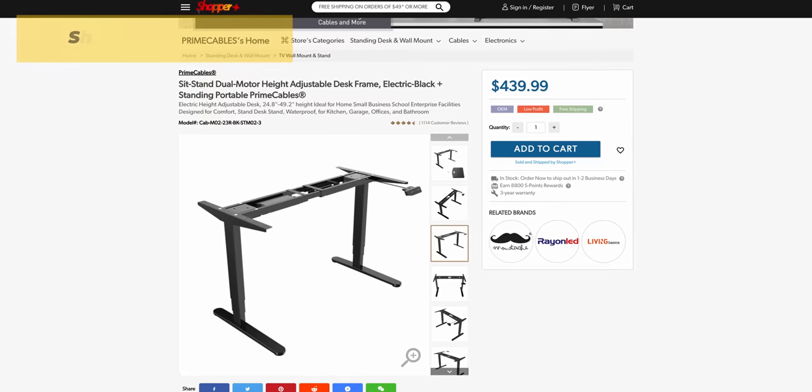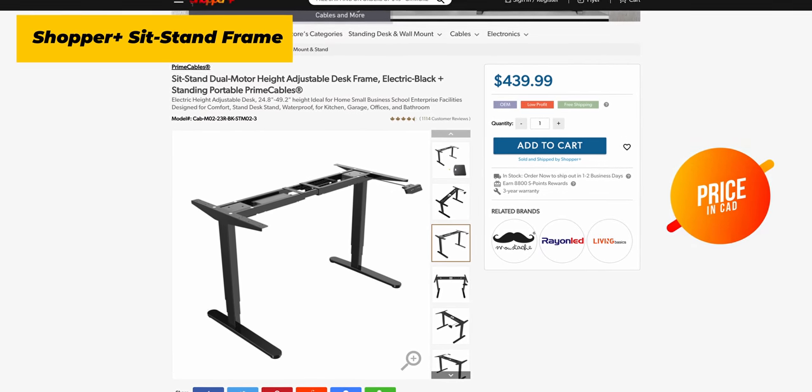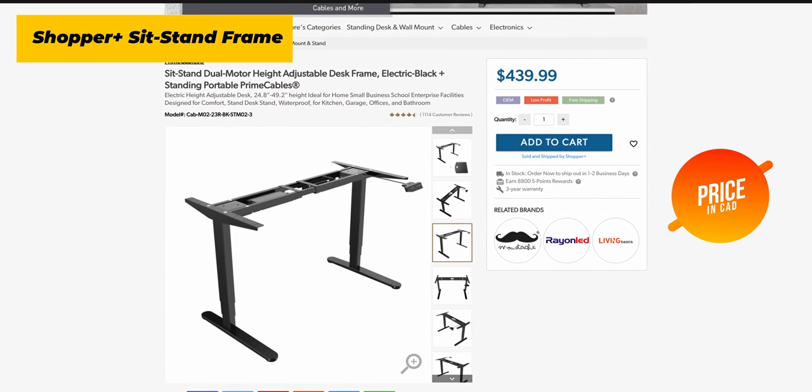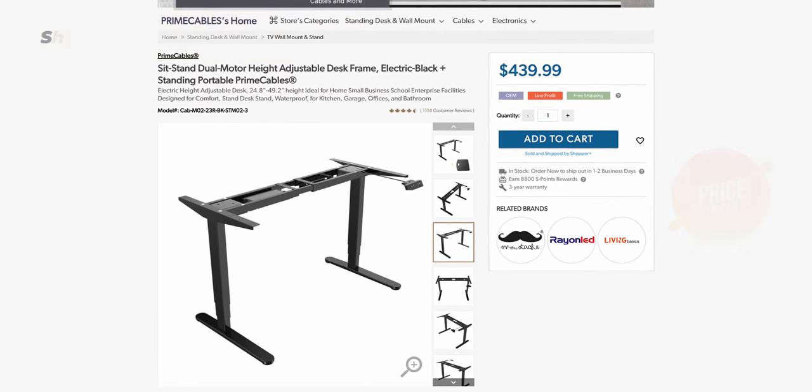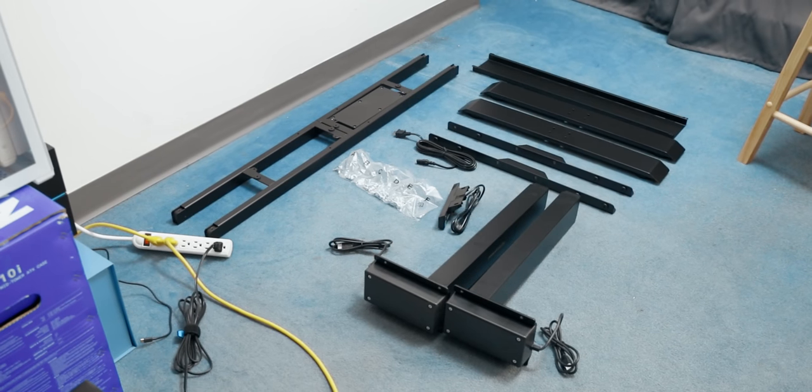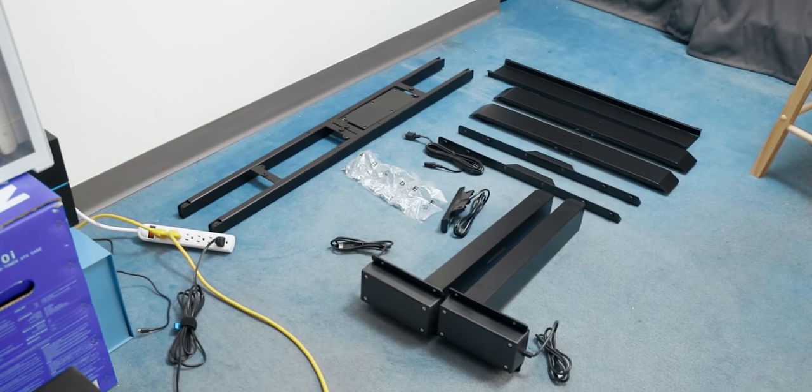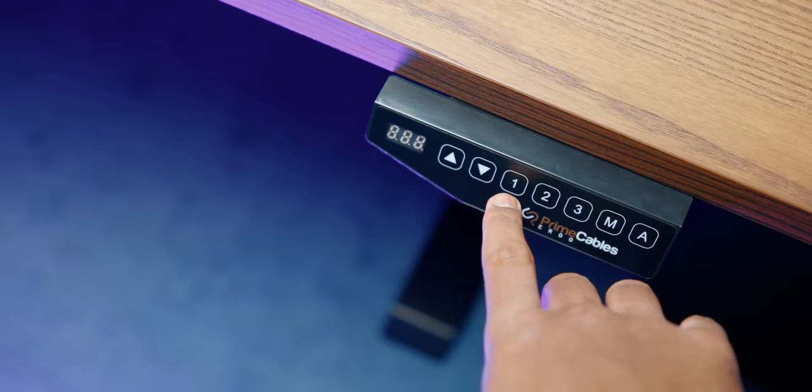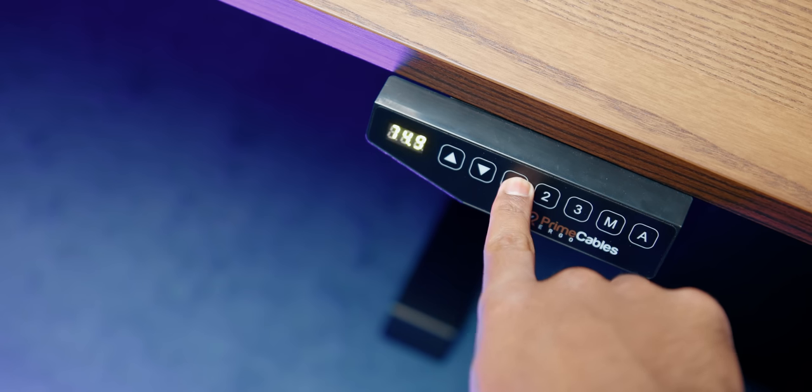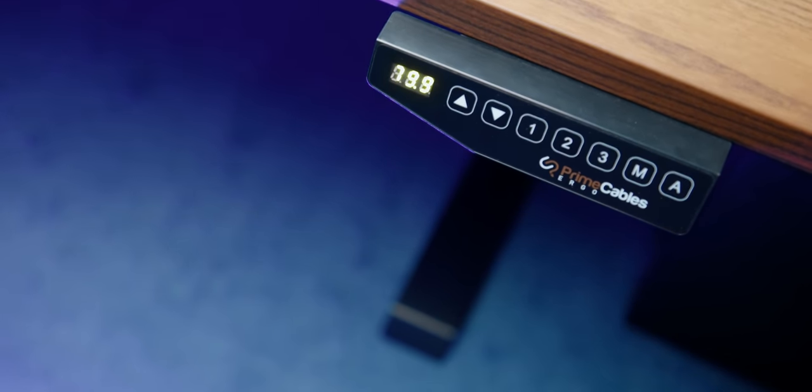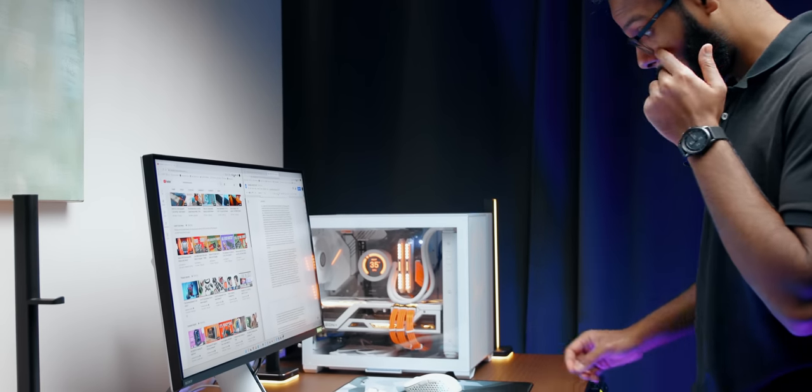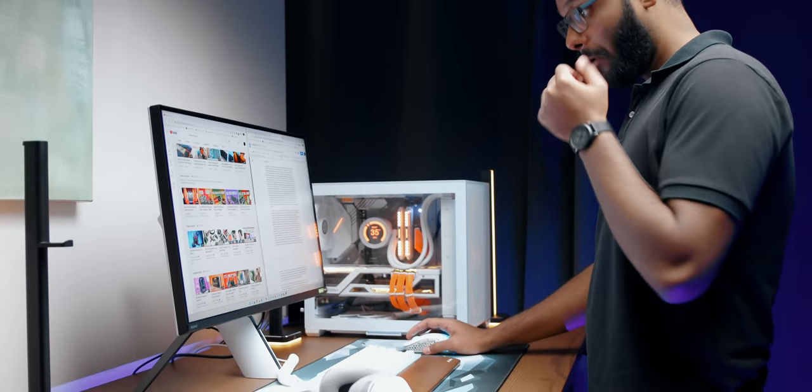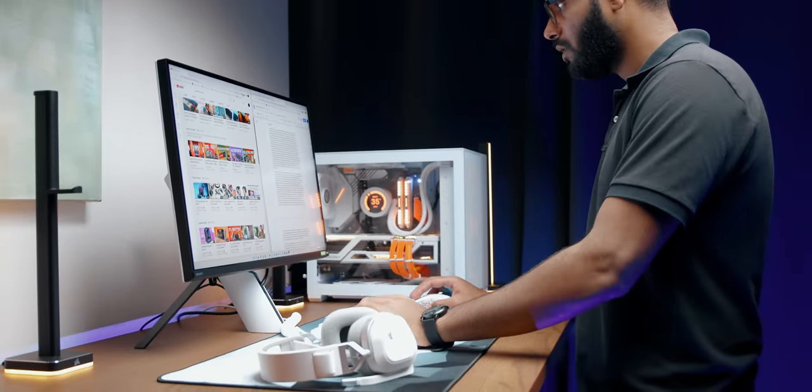The desk frame is from Shopper Plus. It comes with two motors and supports tabletops from 43 to 87 inches in width. It's made entirely out of steel, can hold up to 275 pounds, and comes with three programmable memory presets for your desired height. For the price, you really can't go wrong with this setup. Everyone at the Montreal office has been using it for the past few years and it's still going strong.